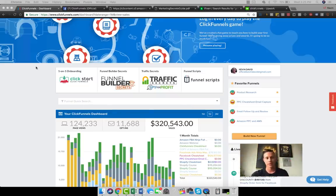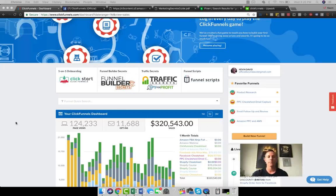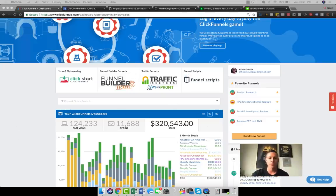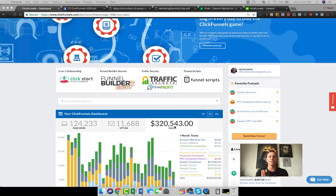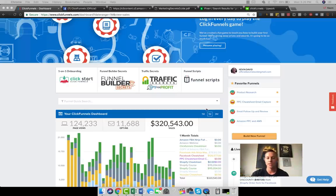What we're looking at right now is called ClickFunnels. If you're unfamiliar with it, this is one of the main platforms that I use to actually sell a lot of my digital courses. The reason that we're showing you this is just to prove to you that this is possible and that ClickFunnels people are making just unbelievable amounts of money.